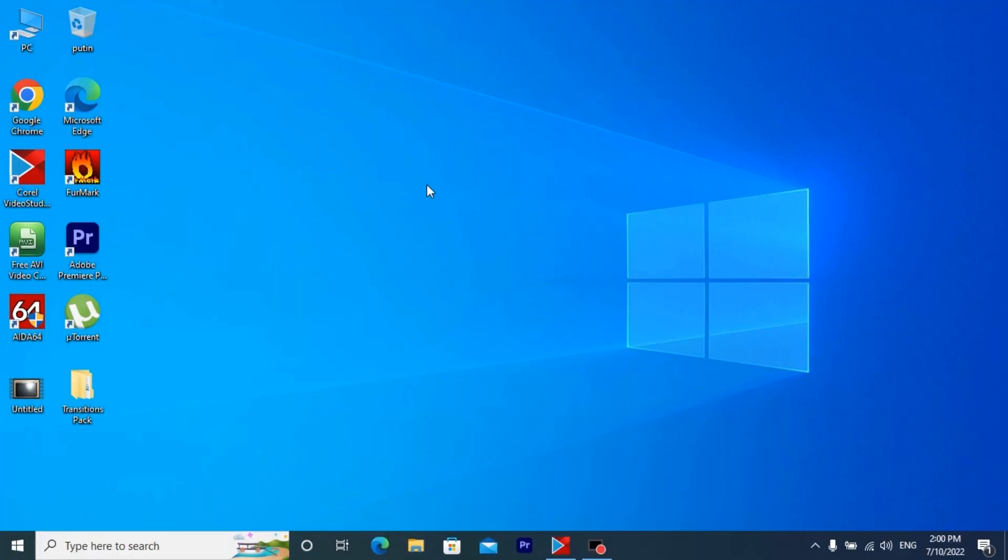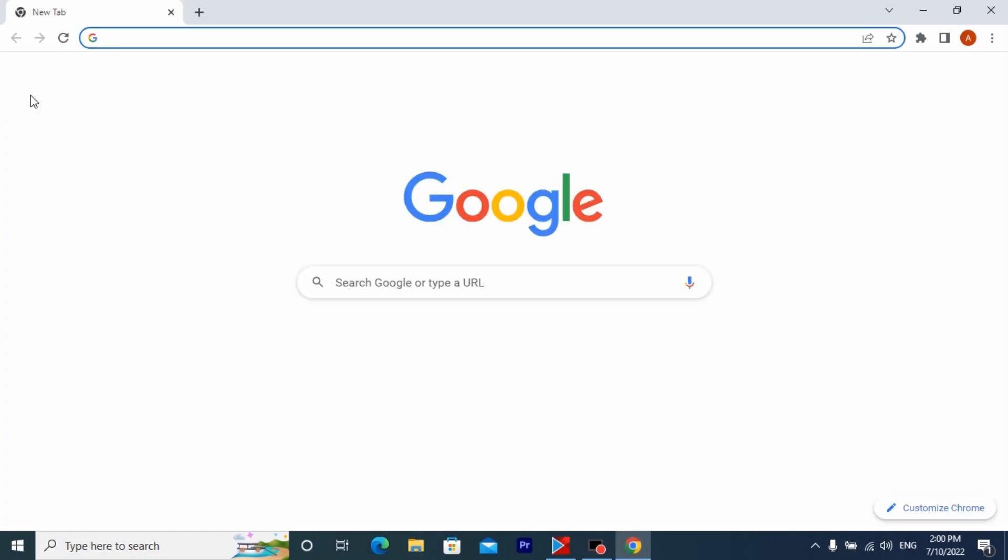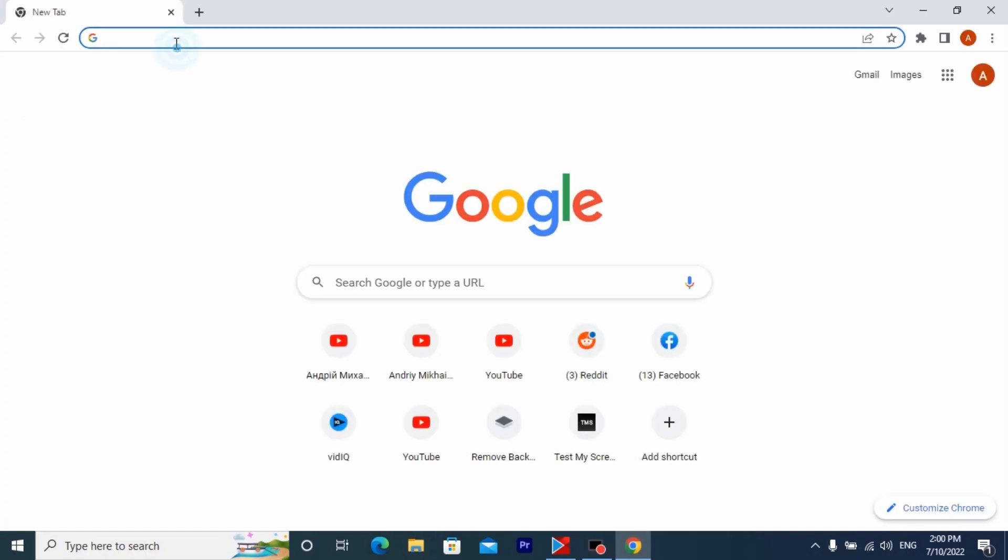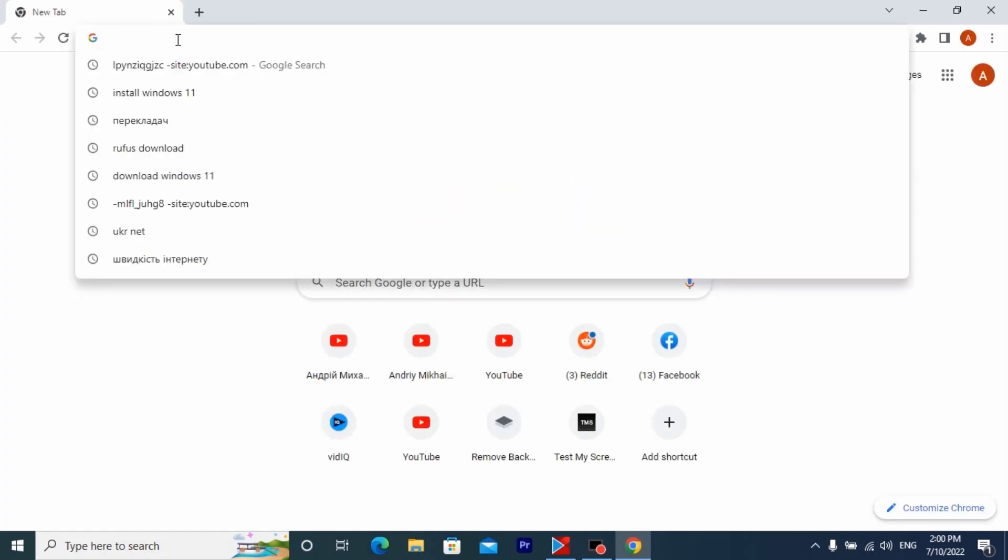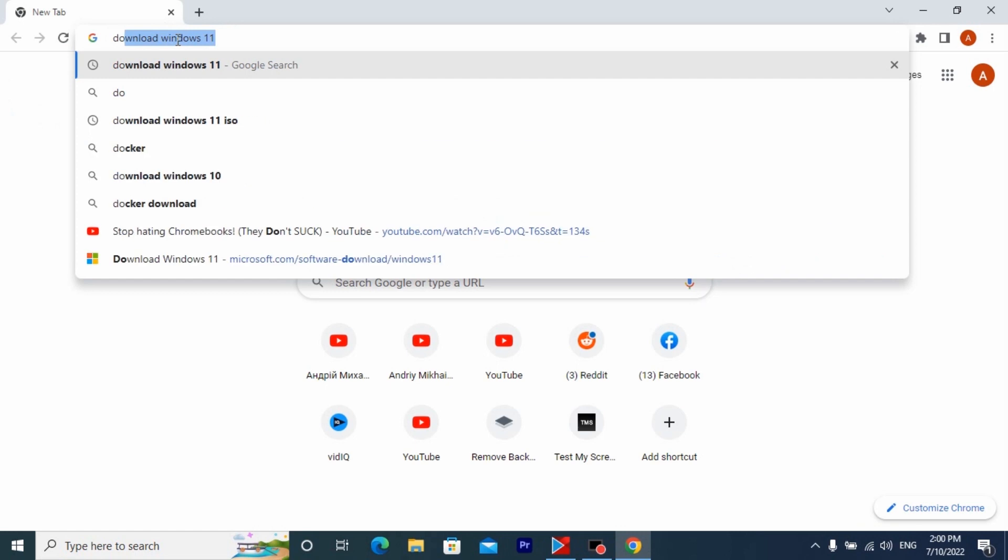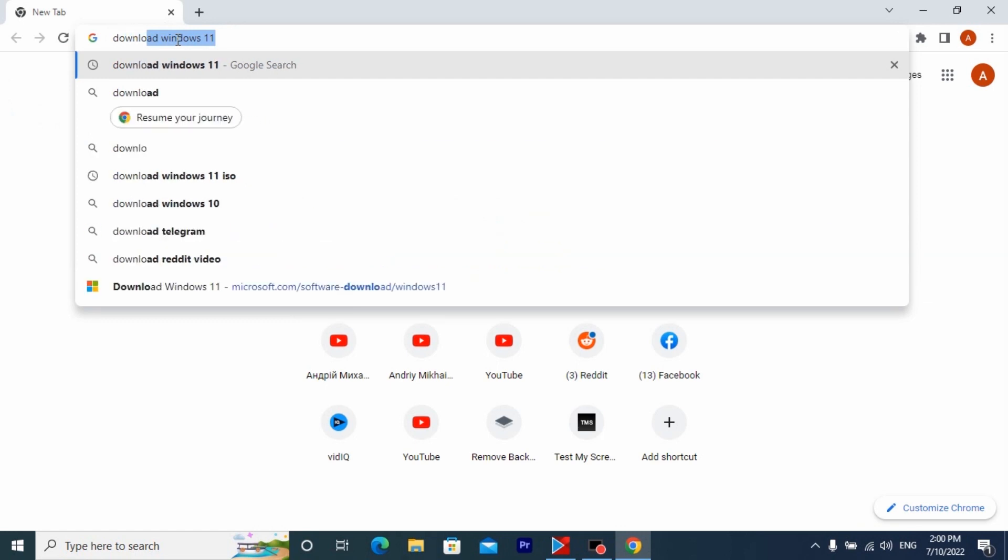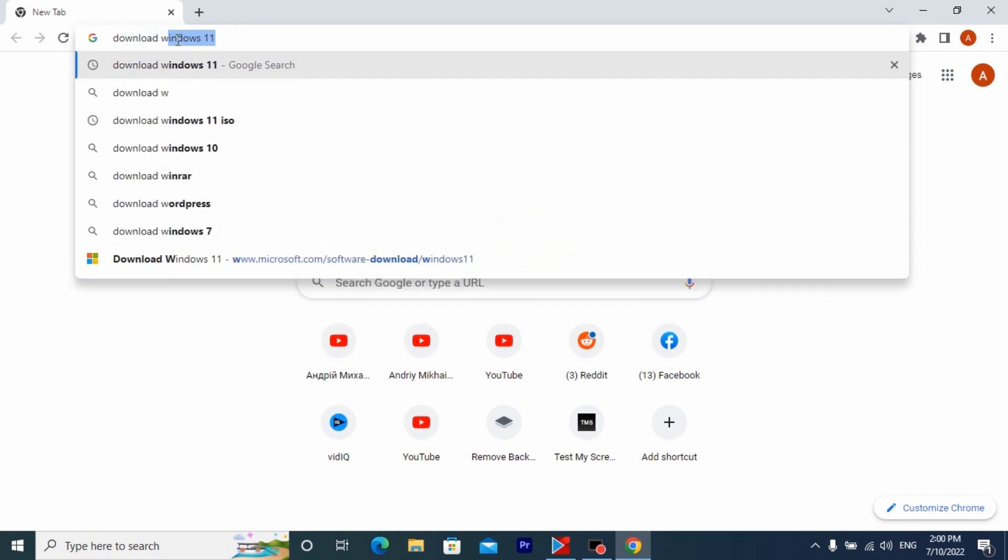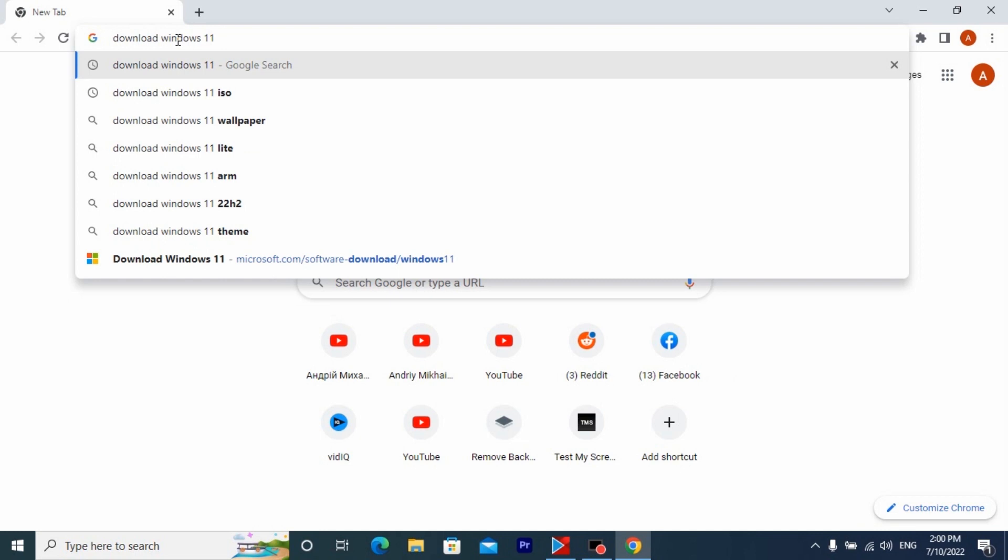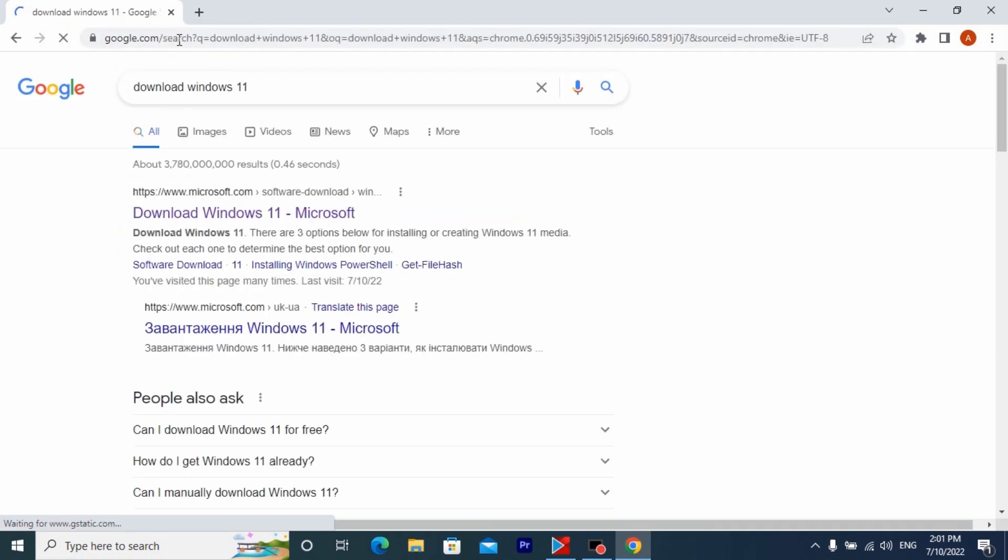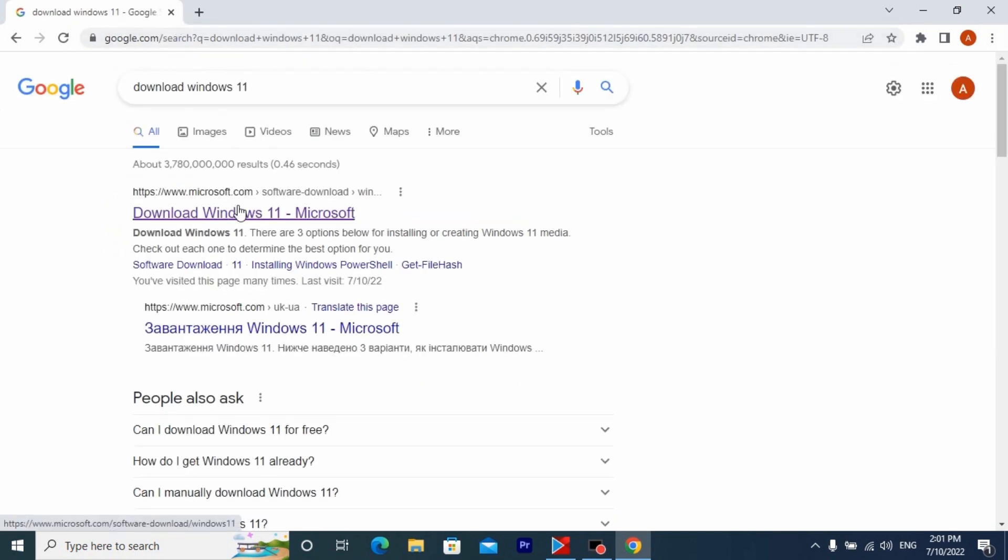So let's get started. For the beginning, open the browser, in my case it's Google Chrome. Then write next download Windows 11 and press Enter. Click on the first link.